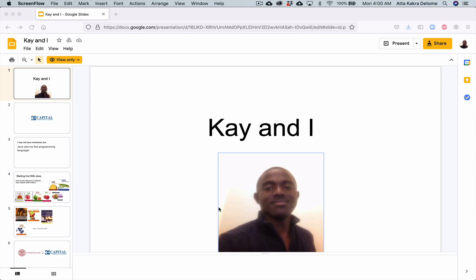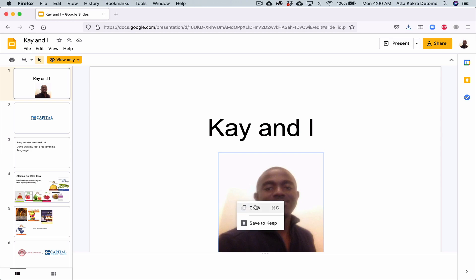Okay, hello everyone. If you wanted to save a picture from one of your slides from Google Slides, if you right-click on the picture itself, the options you get are Copy and Save to Keep. I couldn't find an easy way to save this picture.